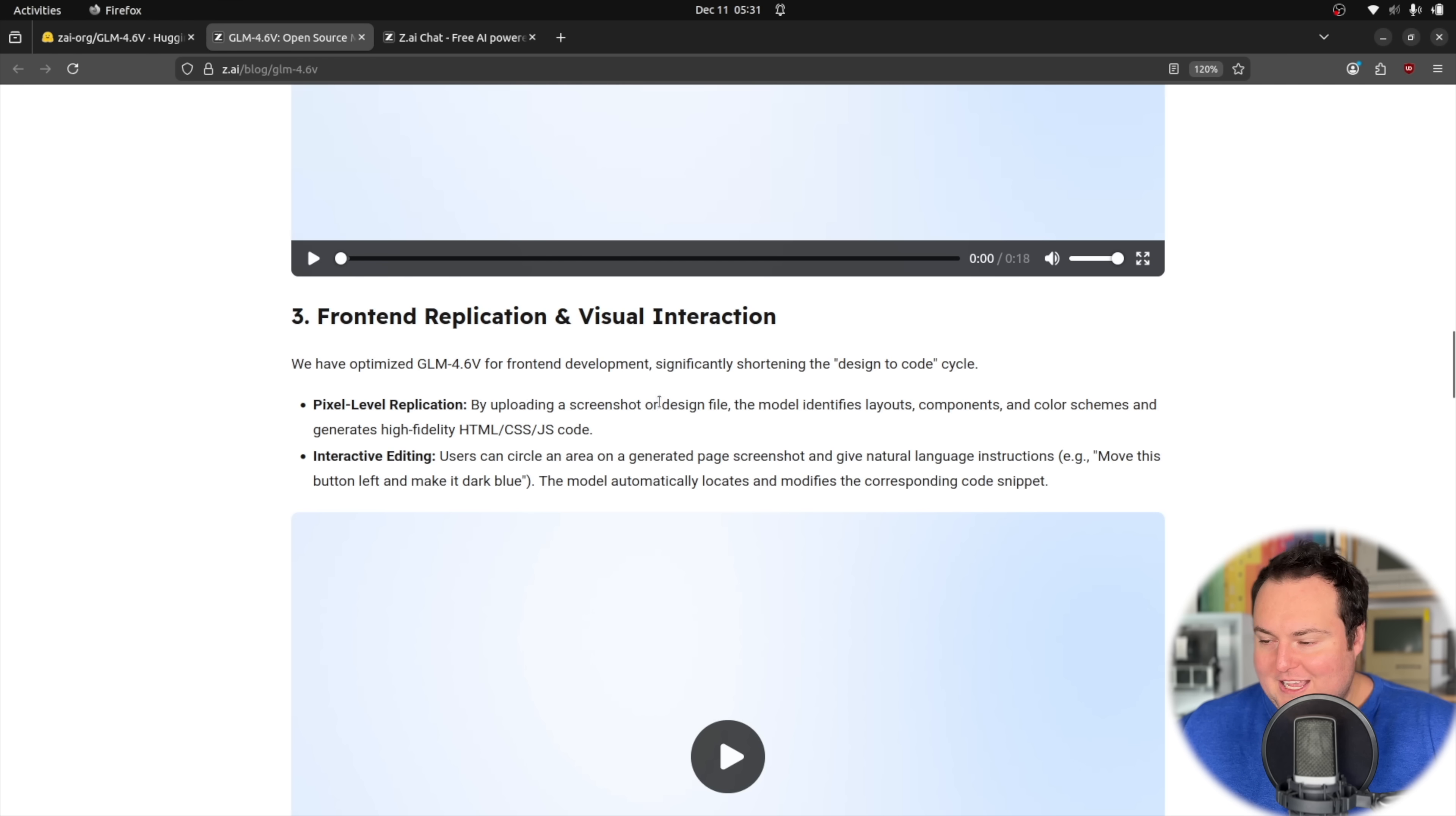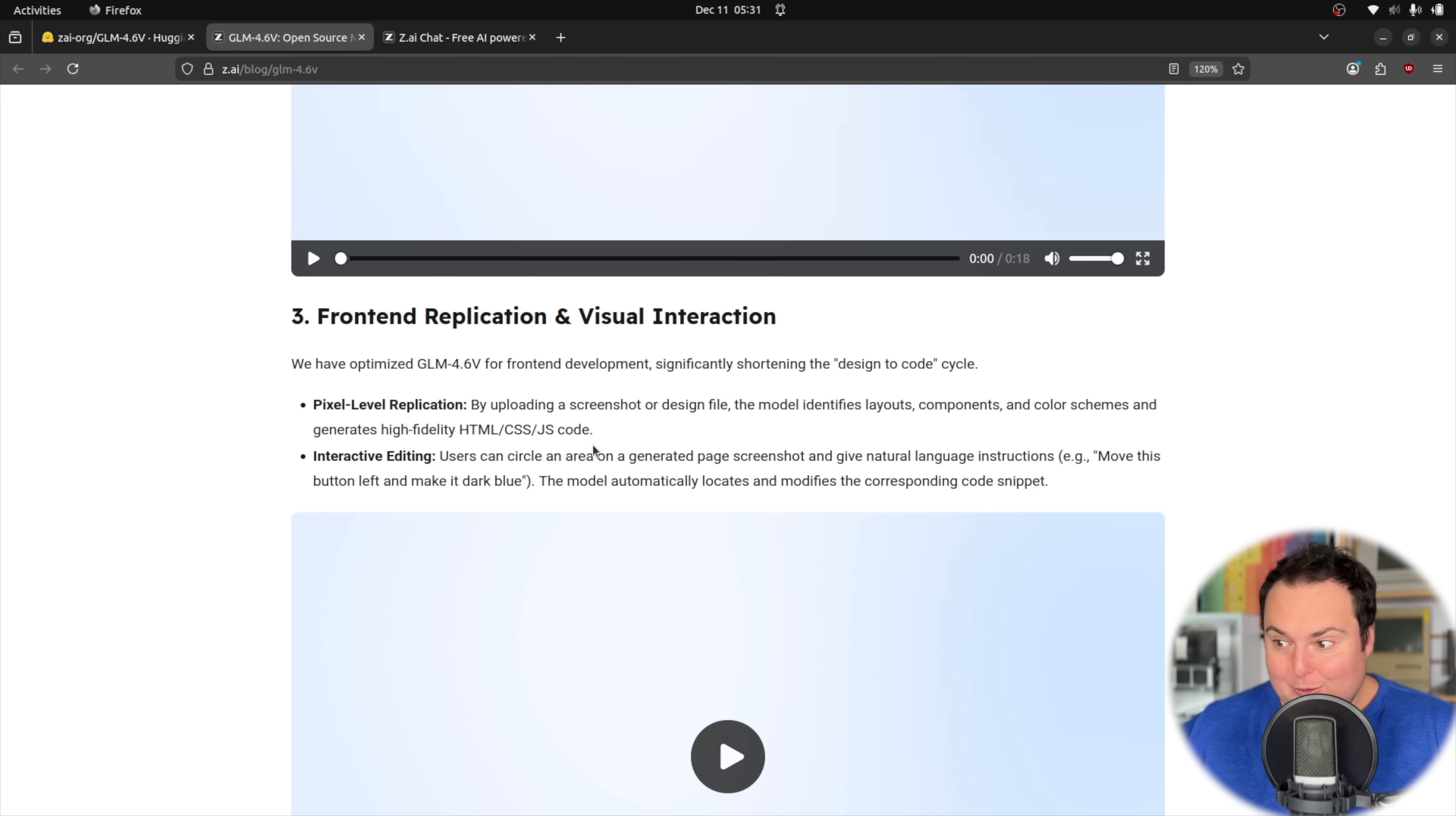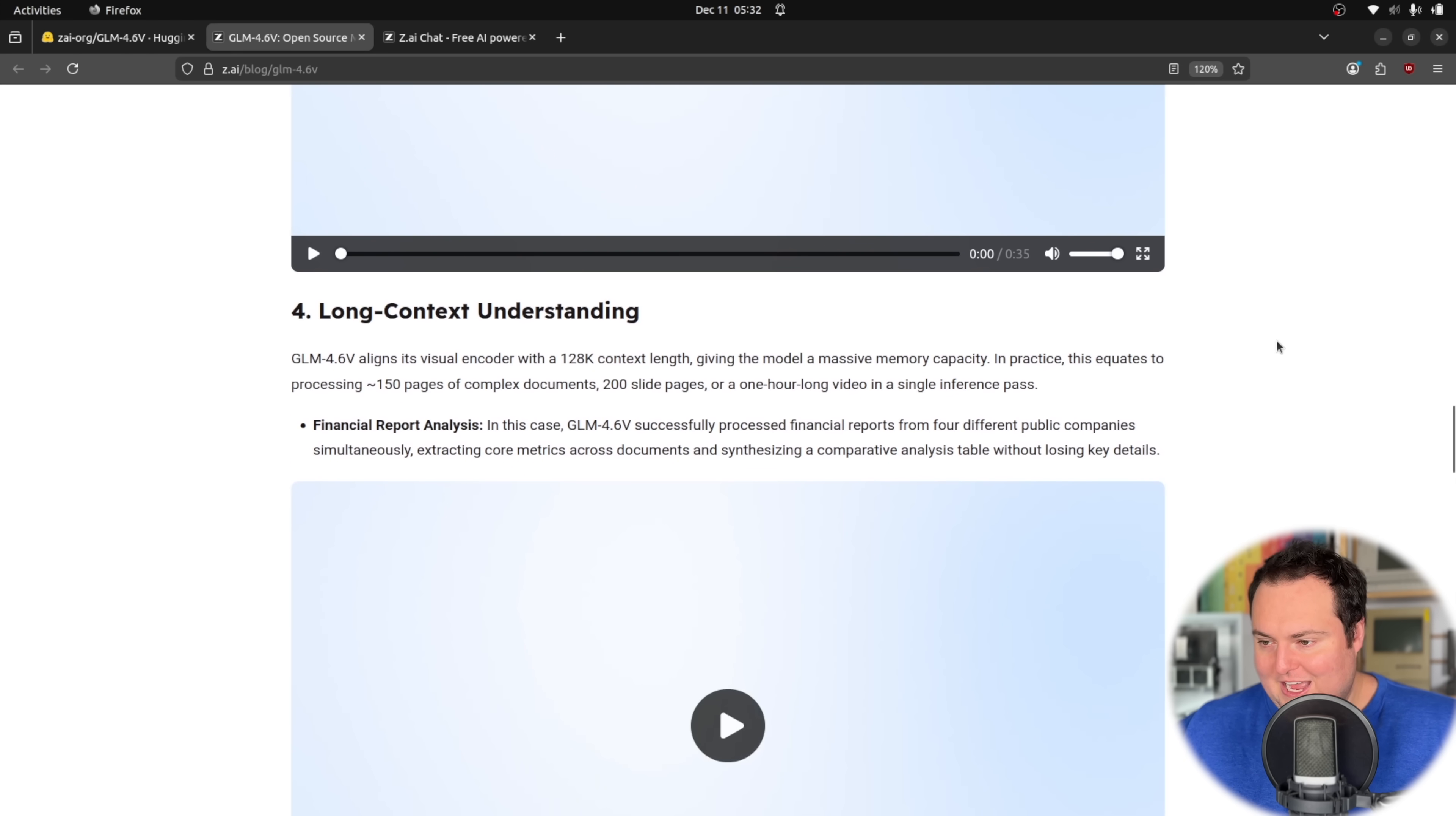By uploading a screenshot or design file, the model identifies layouts, components, color schemes, and generates high fidelity code. And this part is really cool, the interactive editing, where you can circle an area on the screen and then give it natural language instructions, like basically, okay, move this button over to the left, and it will go ahead and understand that and do it. So this really is almost like multimodal coding model, I guess, or something of the sort. I don't know that there is a specific piece of terminology for that, but they have long context understanding.